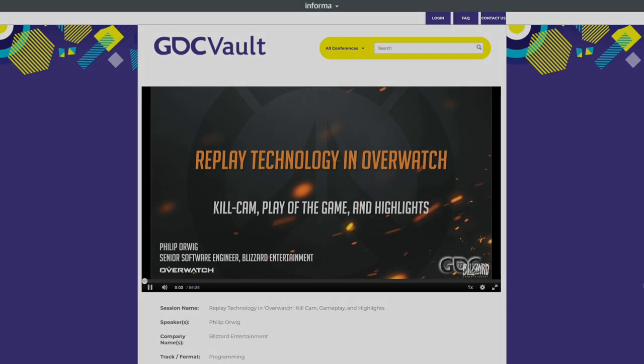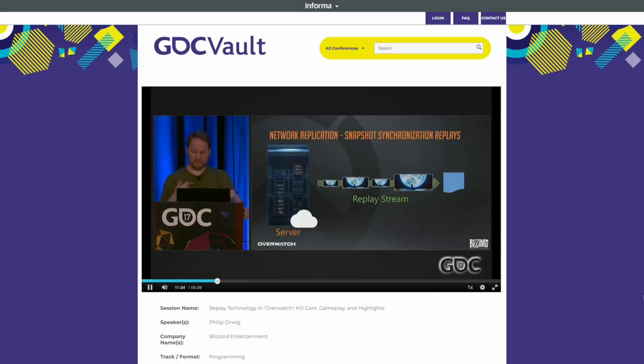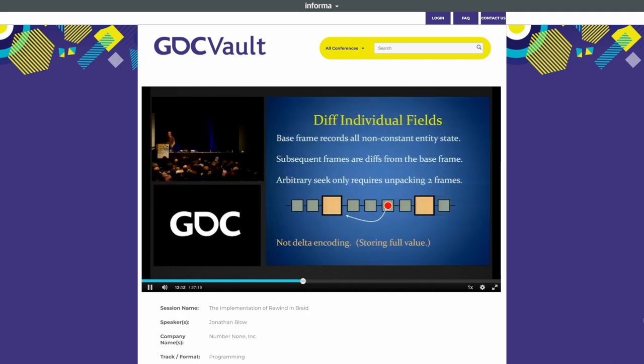Games often use this approach for storing replays, such as kill cams in first-person shooters or the rewind mechanic in Braid.